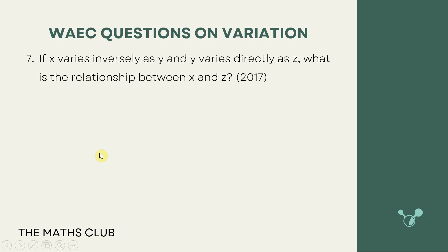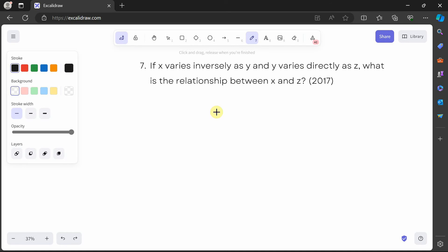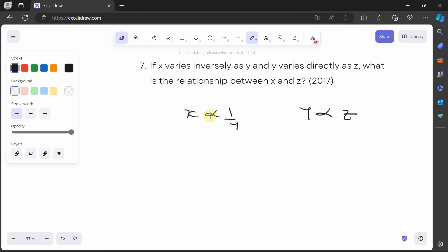Question 7, from 2017, says: x varies inversely as y and y varies directly as z. What is the relationship between x and z? Pause the video and try it out yourself. Welcome back. x varies inversely as y, so x is equal to a over y, and y varies directly as z, so y is equal to bz.